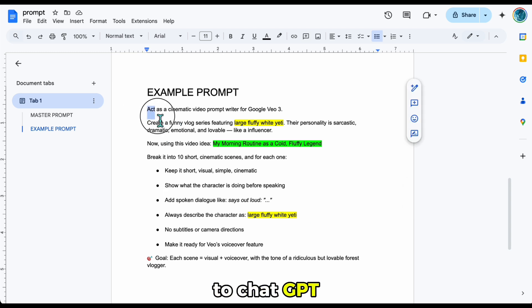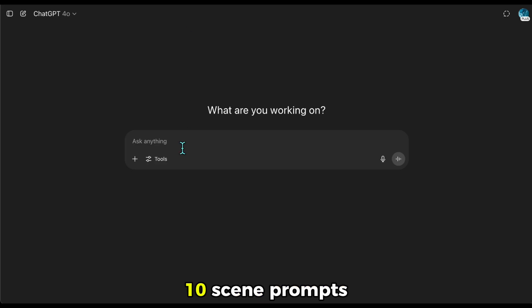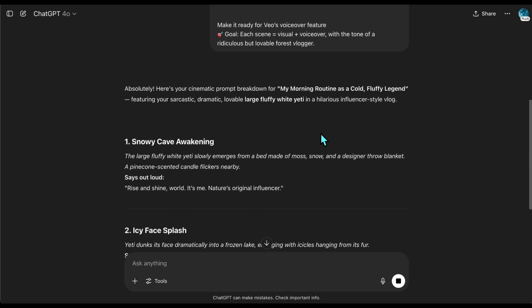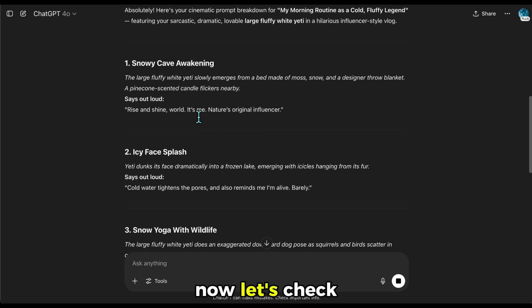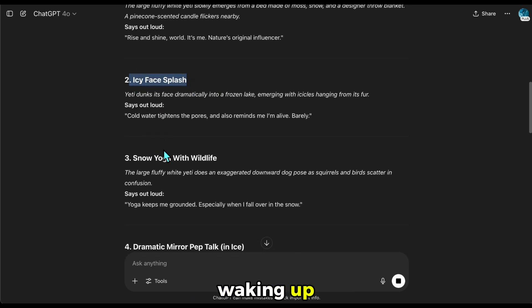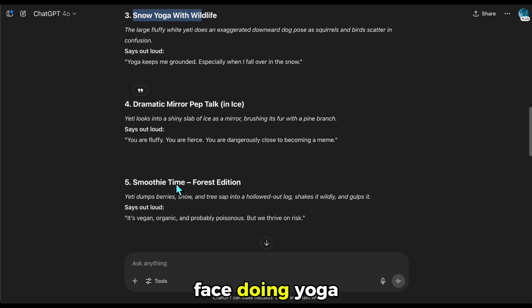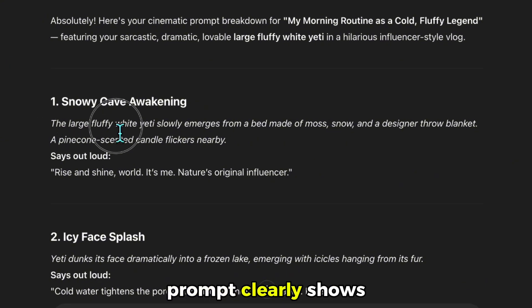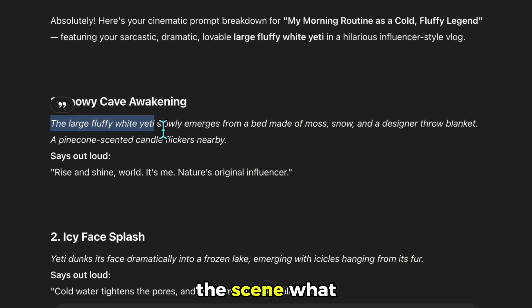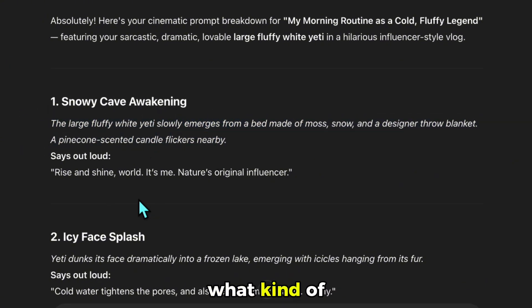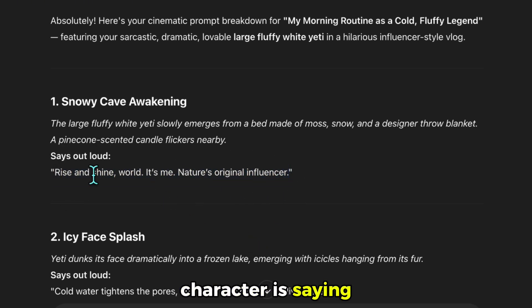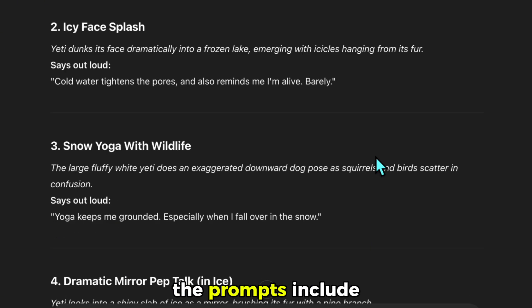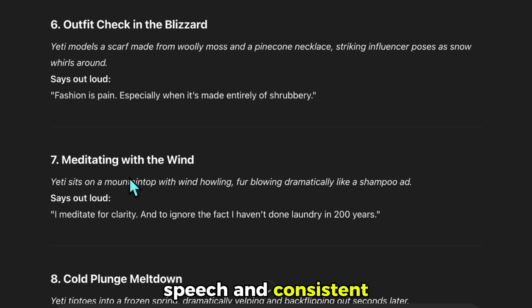Next, I go to ChatGPT and paste in the master prompt. It will generate 10 scene prompts for me. As you can see, it starts with the character waking up, then washing their face, doing yoga, and so on — funny, creative scenes that continue in a sequence. What's important is that each prompt clearly shows who is in the scene, what the character is doing, what kind of camera movement is happening, and what the character is saying. Every prompt should follow this structure. I'll quickly check to make sure the prompts include character actions, speech, and consistent formatting.